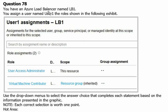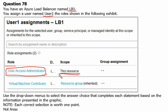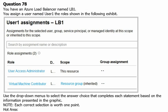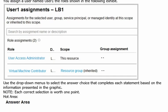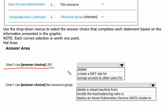Question number 78. You have an Azure load balancer named LB1. You assign a user named User1 the roles shown in the following exhibit. User1 has these roles assigned: User Access Administrator role is assigned to User1 on LB1, on this resource, and Virtual Machine Contributor role is assigned on the resource group itself. Let's scroll down to the answer area.